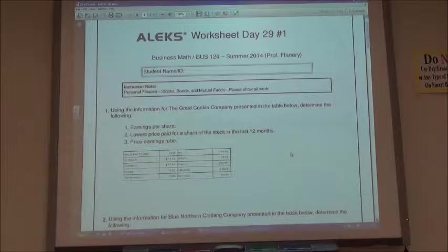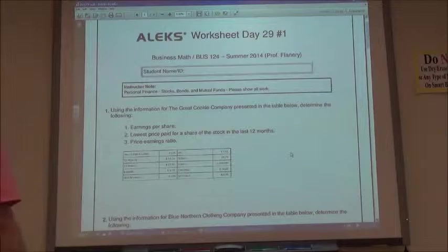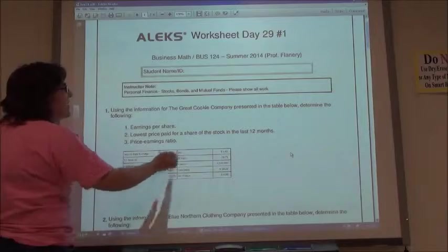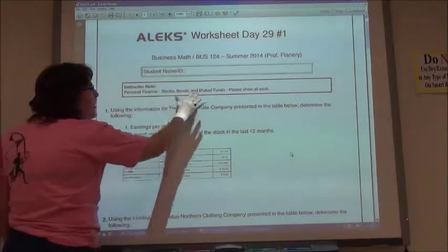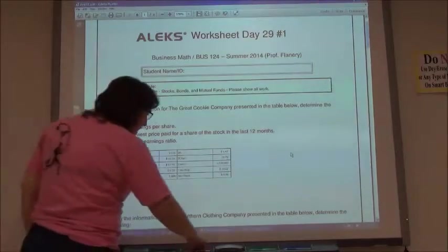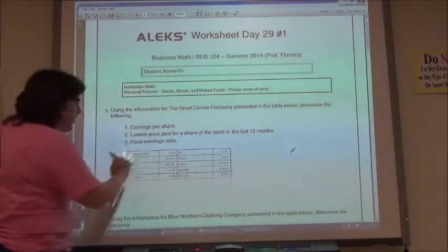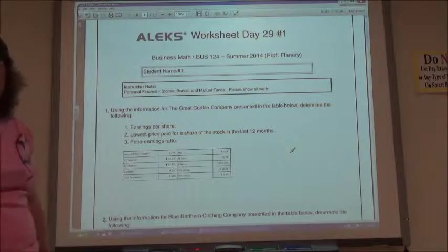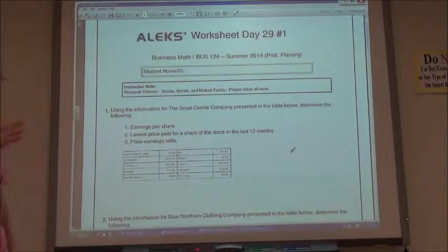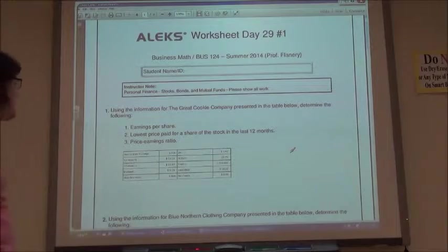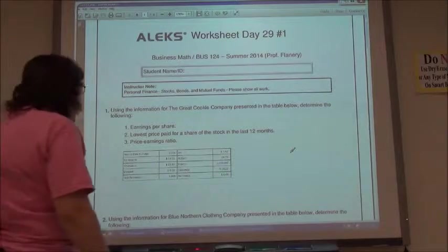Business Math Worksheet Day 29. Under Personal Finance, we're now to Stocks, Bonds, and Mutual Funds. You're going to have this great big table. You may want to bring up one of the explains to explain what each of the things in the table say.